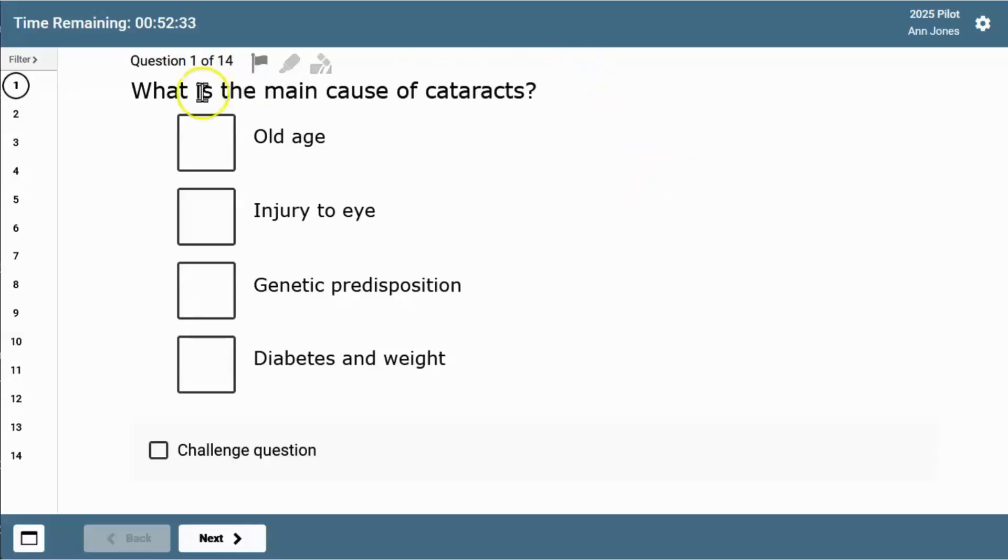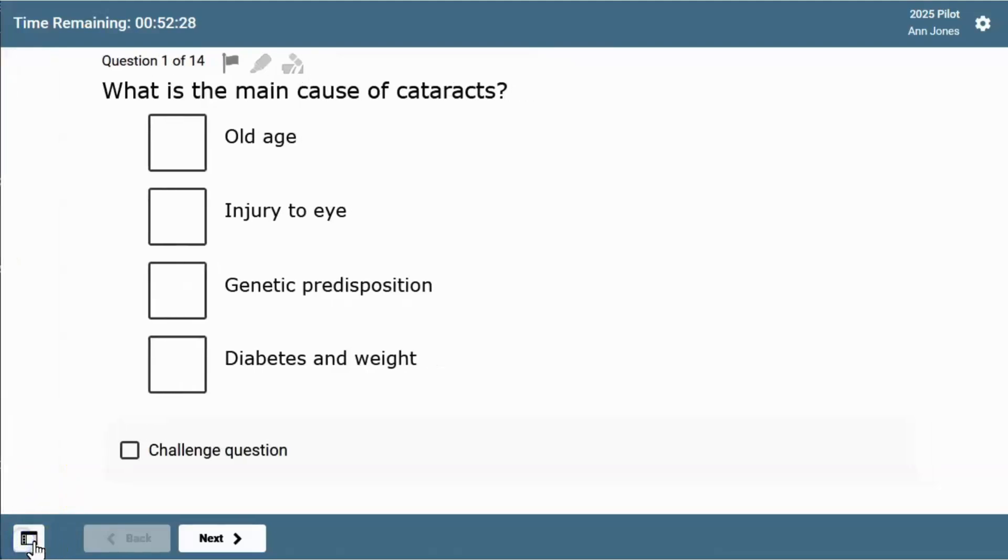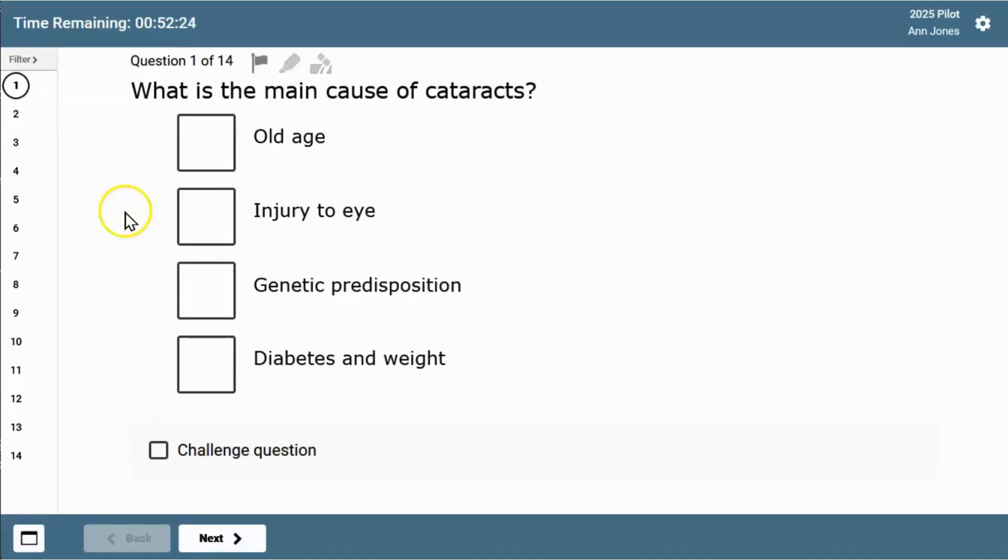You'll see the progress bar on the left of the screen. You can work through your questions using this progress bar or switch it off and use the buttons to navigate through. The bubble in the progress bar shows which question you're on. The question is displayed on the right hand side. This is question 1 of 14.